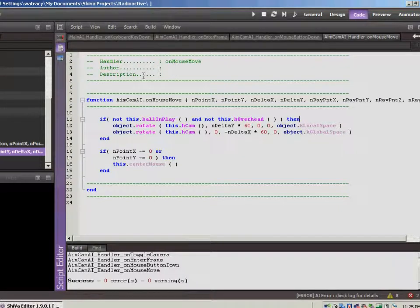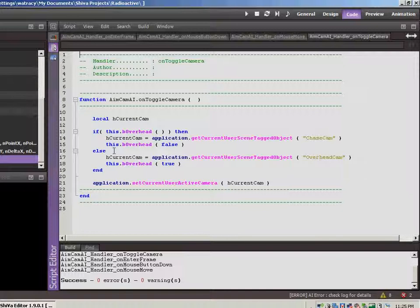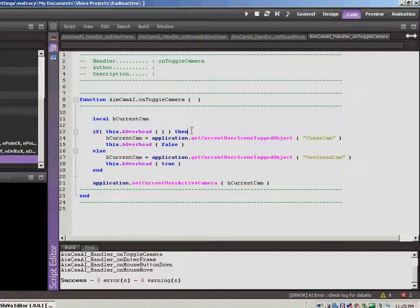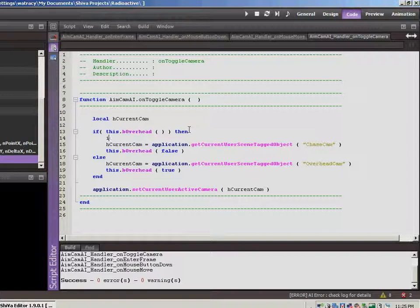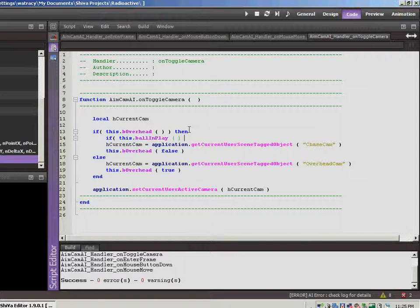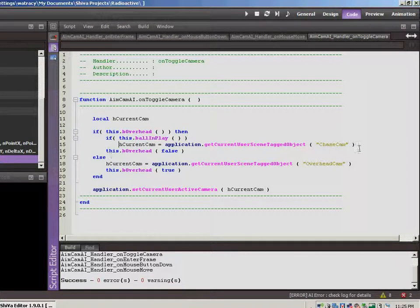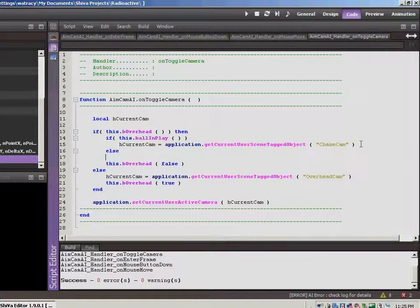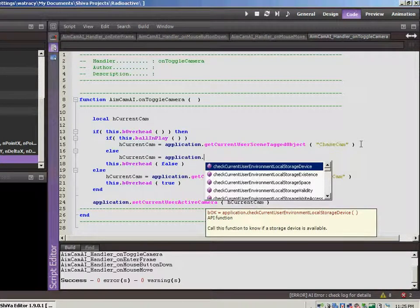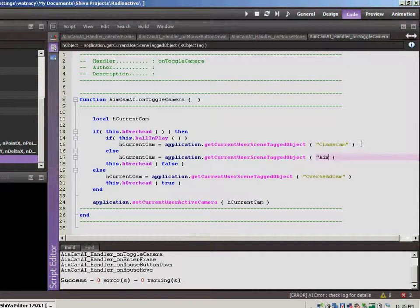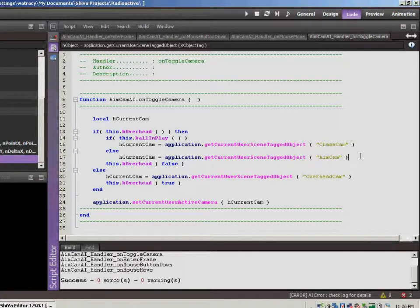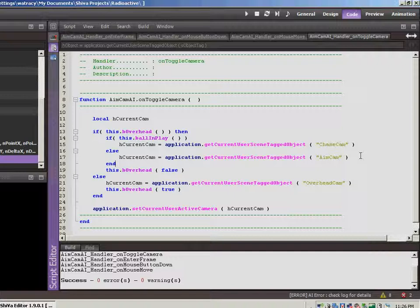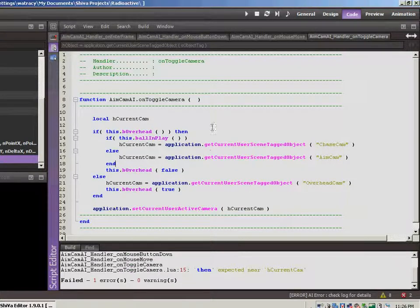Okay. So what we're going to want to do, I believe, let's try jumping over to the on toggle camera. So we're going to put in an extra little check here. So this is when it's in overhead mode. Let's also do if, let's check to see if the ball's in play. If the ball is in play, we're going to go ahead and do this right here. So if the ball's in play, we'll switch to the chase cam. Otherwise, we will set the current cam to the aim cam. And we'll do an end. And then in either case, we want to set overhead back to false. So I think that's going to work.